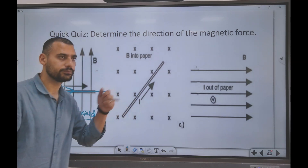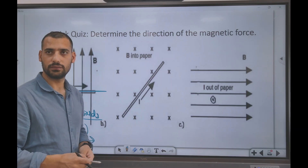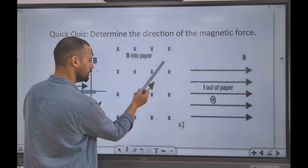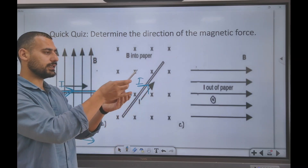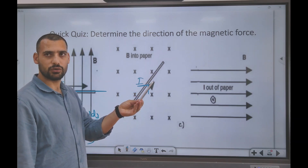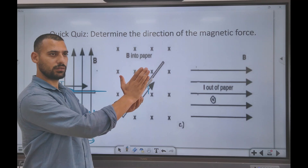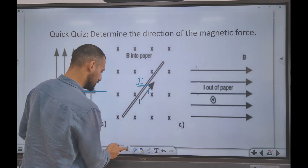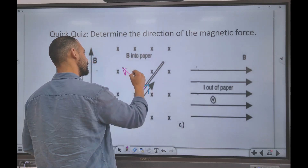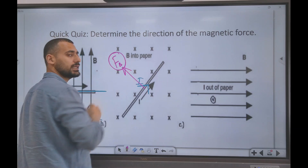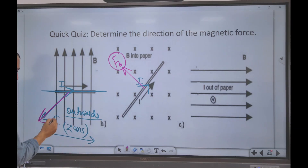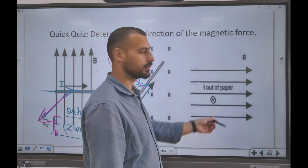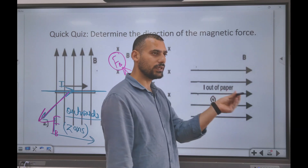Another case: magnetic field is inwards and the current has a direction. Using v cross B with the right-hand rule, the force in this case is also outwards.